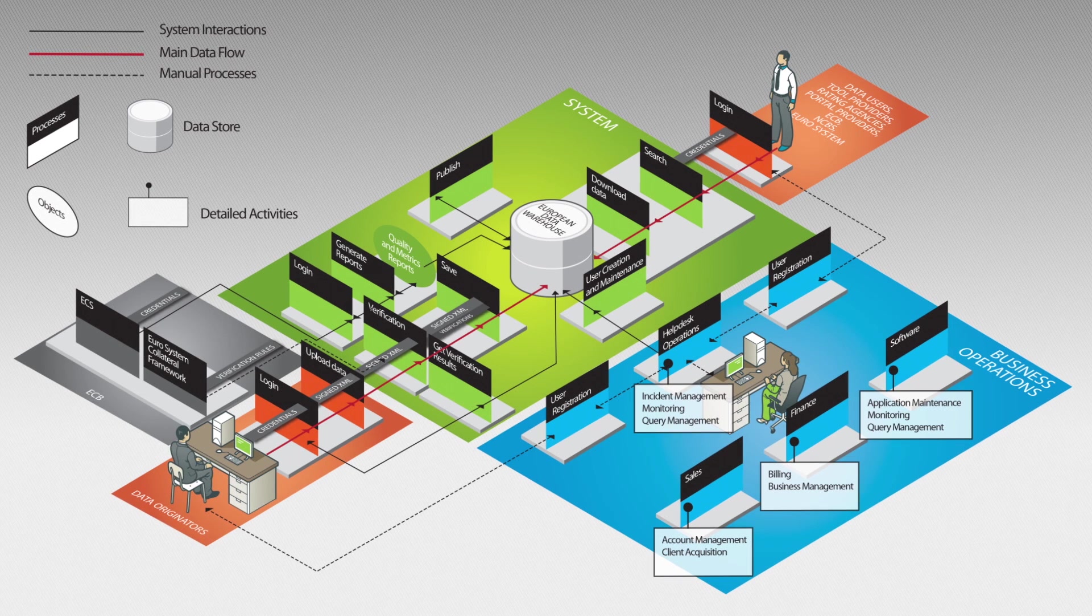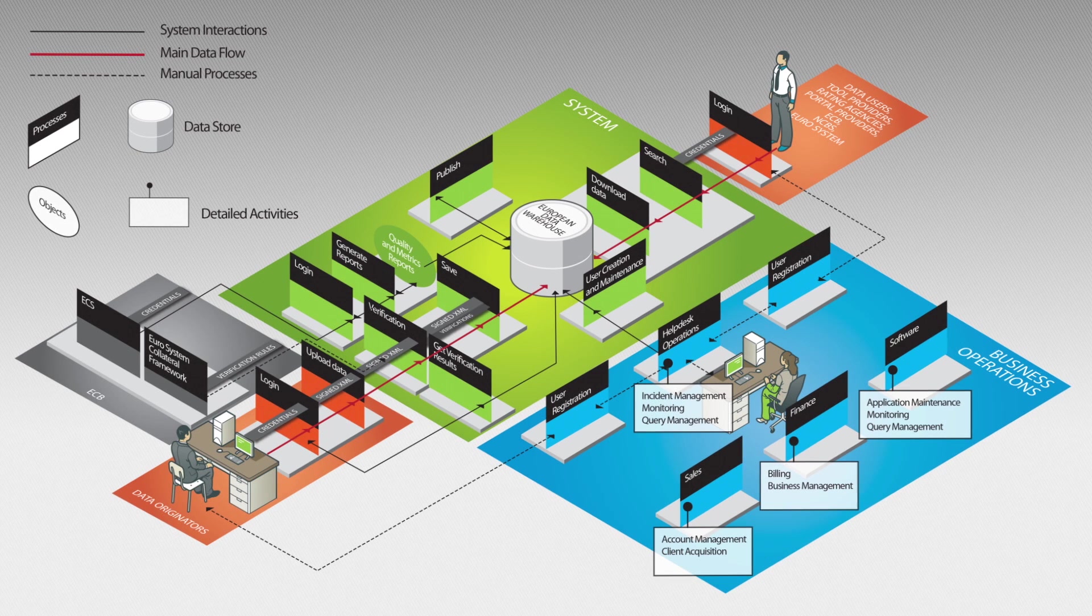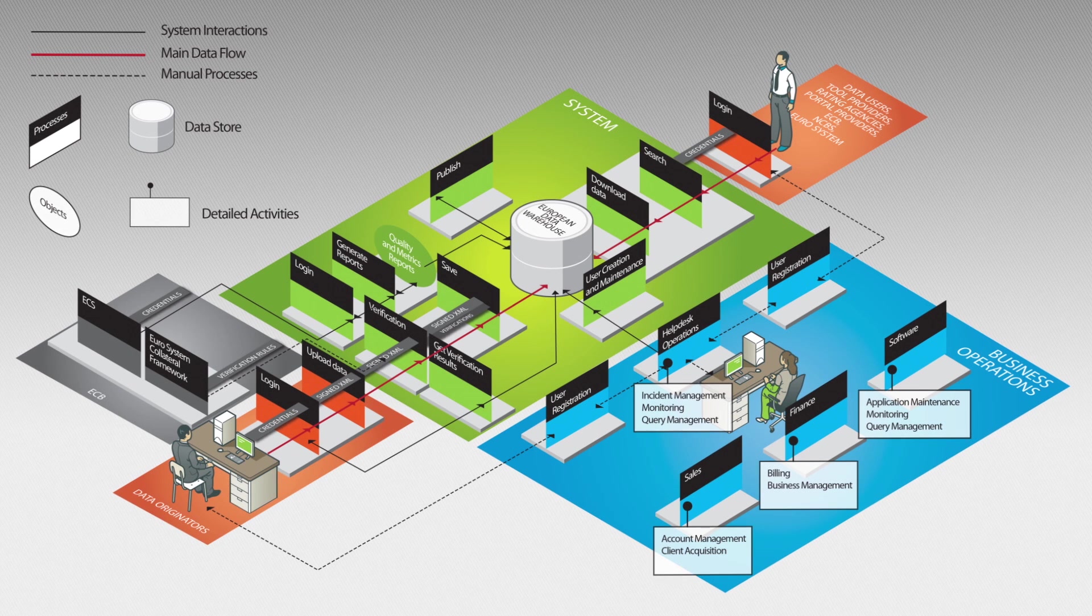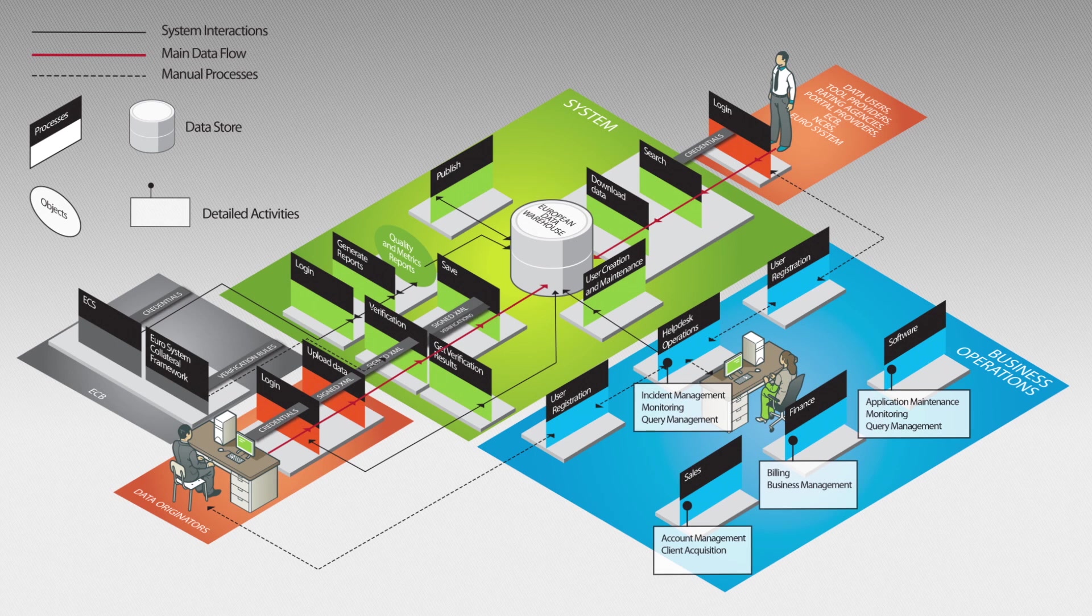standard web-based protocols with password protection, ability to support additional products beyond the six ABS categories currently covered by the ECB loan level data initiative,